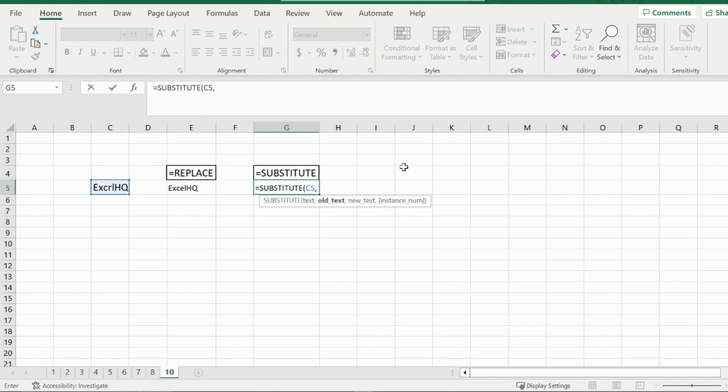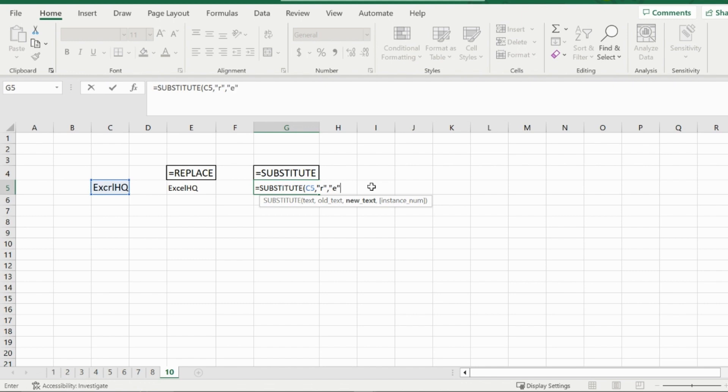Now for the old text. For the old text, it would be the R for me because this is what I would like to substitute out. So in quotation marks, I would put R. And then for the new text, what I would like to replace the R with would be an E.